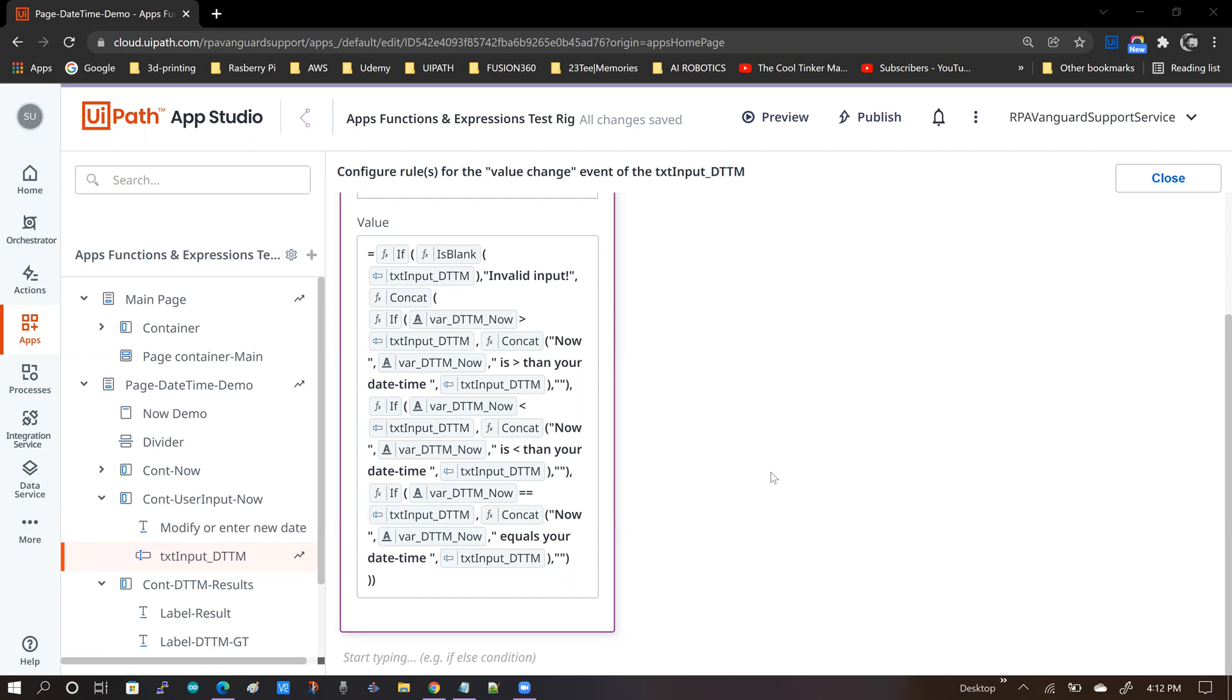Okay, so this is an app that I built for the purposes of another video. I'm not going to get into the details, but take a look at this expression here. This is a pretty long expression, and it does a lot of work. Basically, what it does is it takes a user input value and compares it to an app variable, and based on the outcome of the comparison, it puts out a message on the app label.